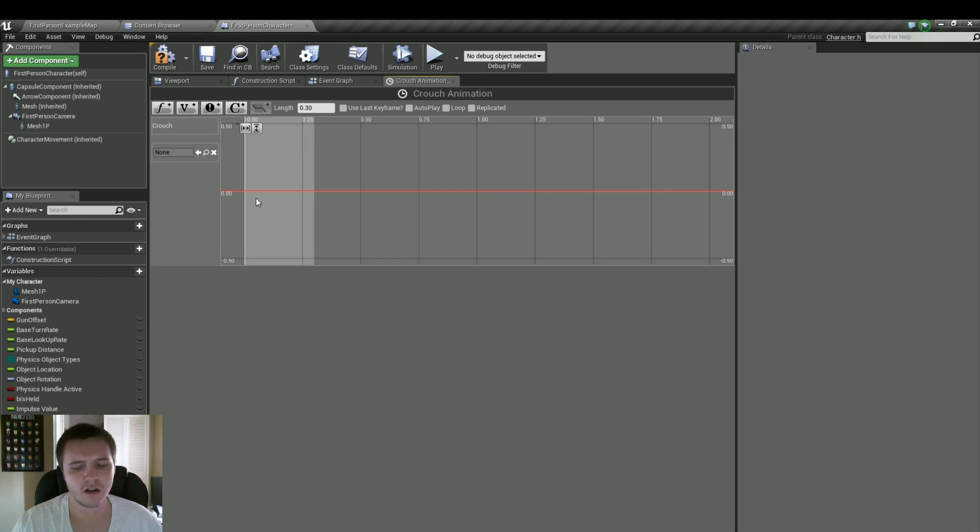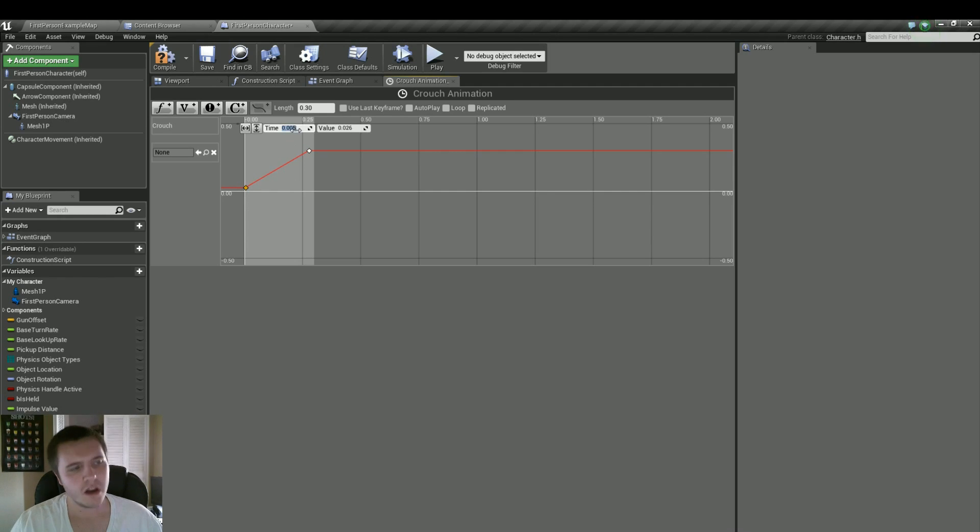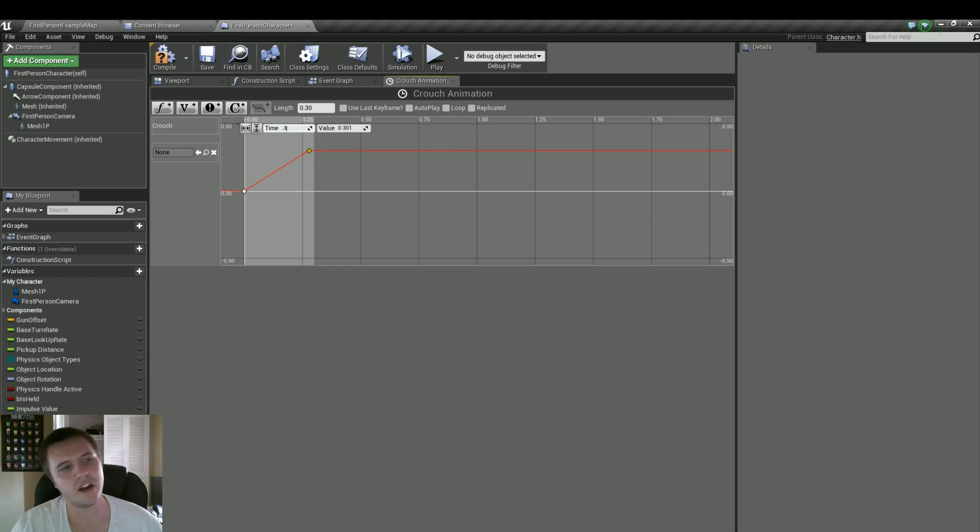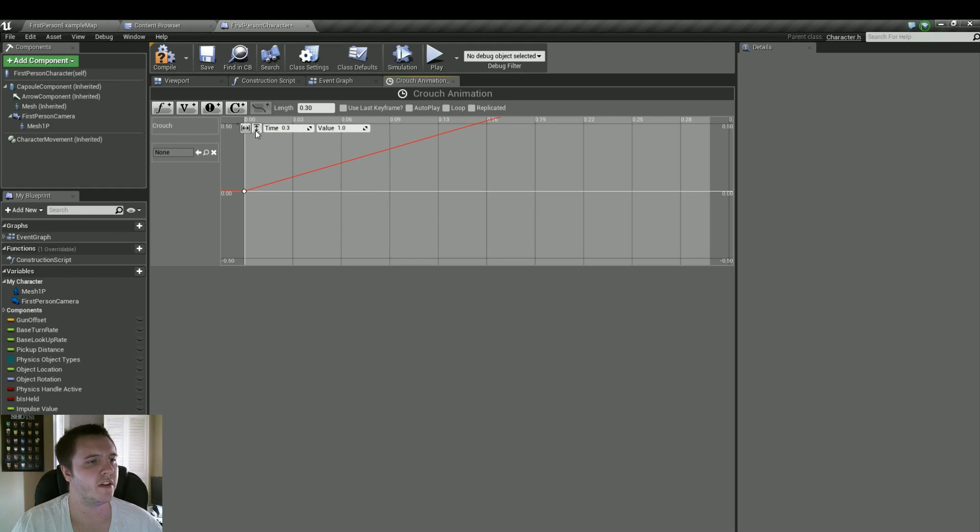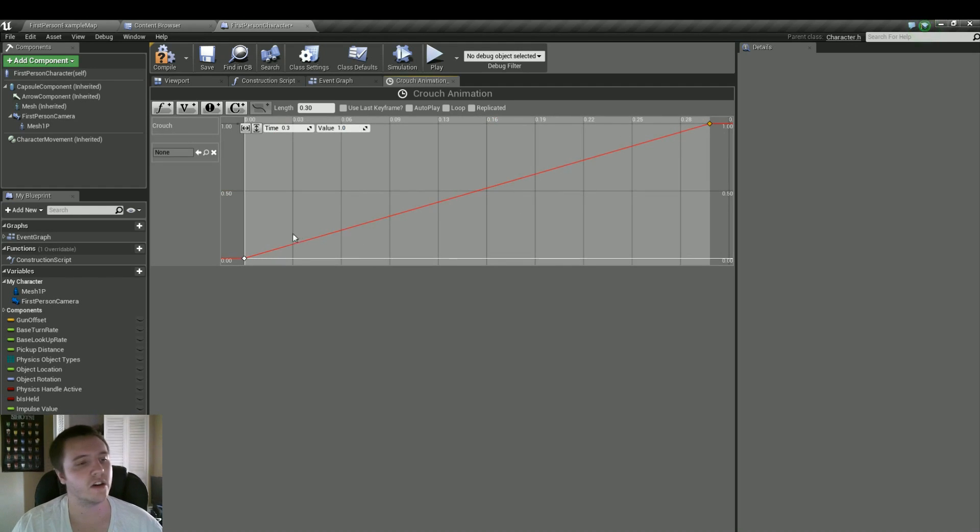Now if we hold down shift and left-click twice, we'll create two points on the timeline. First one is going to be at 0-0, easy enough. Second one is going to be at .3 end time, and then value of 1. Then we can hit the zoom to fit horizontal, and zoom to fit vertical to get them both in our track.